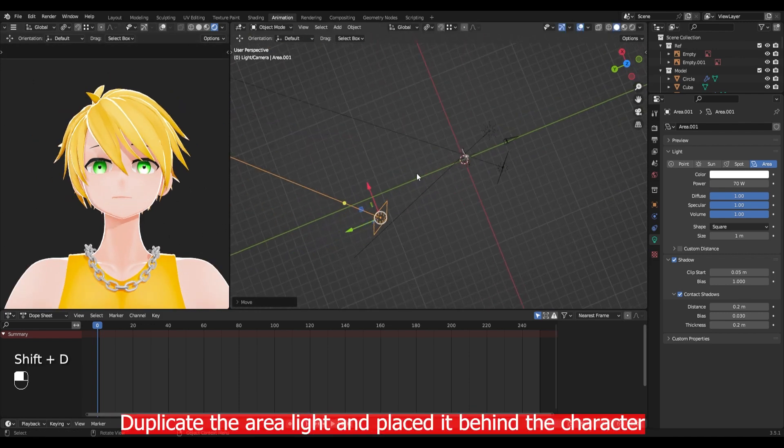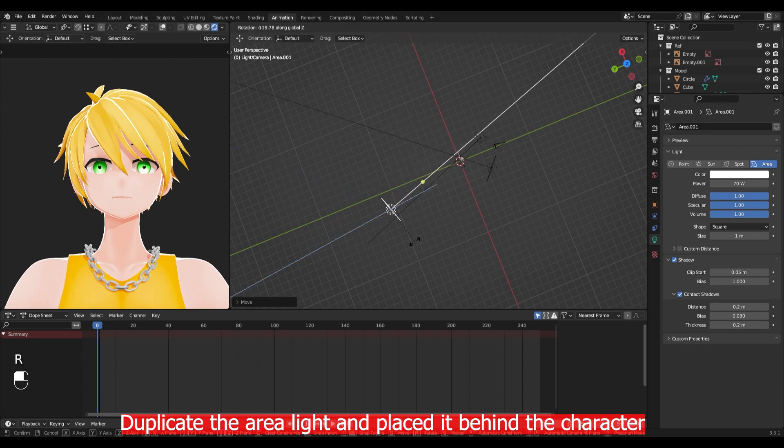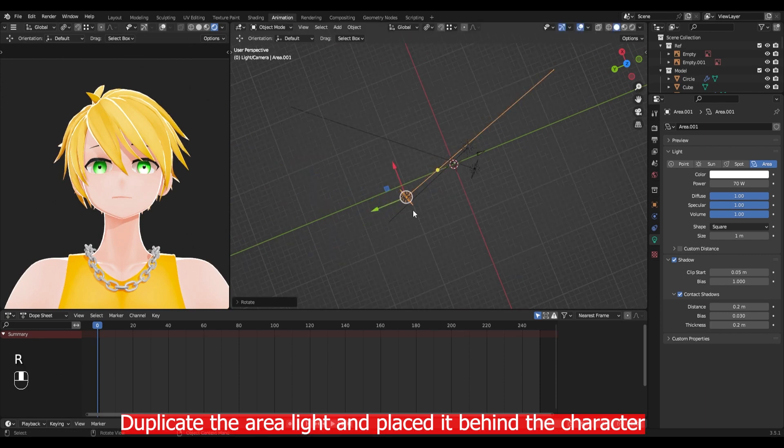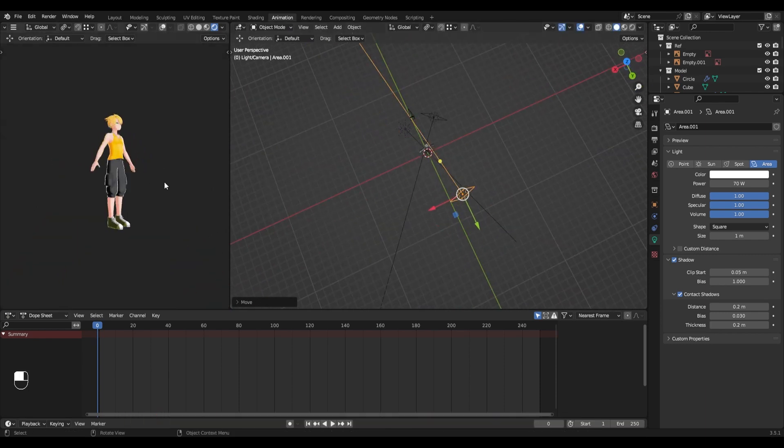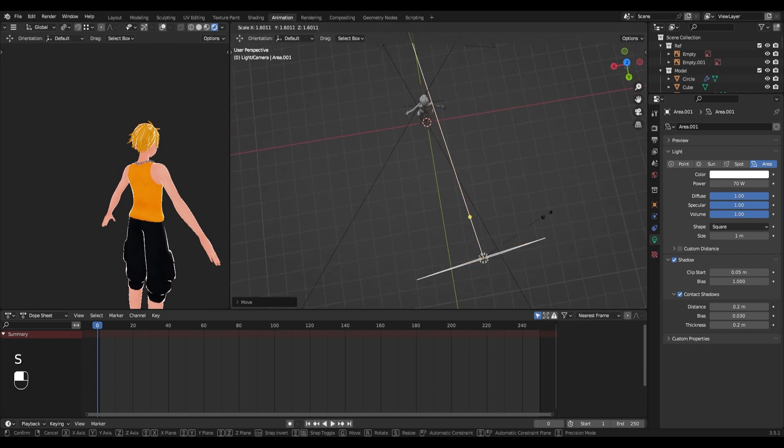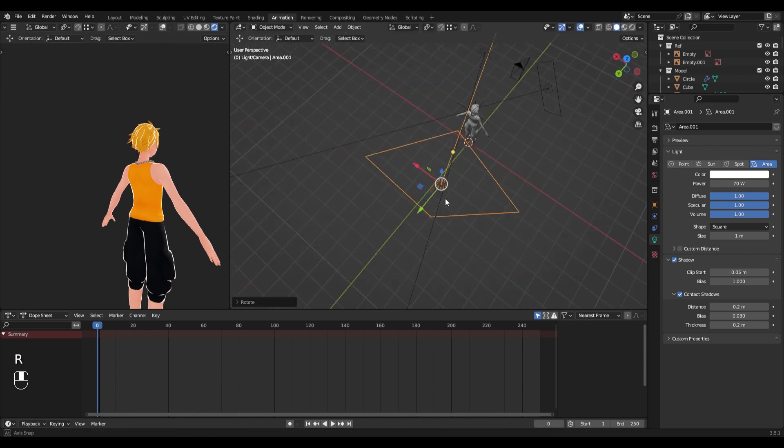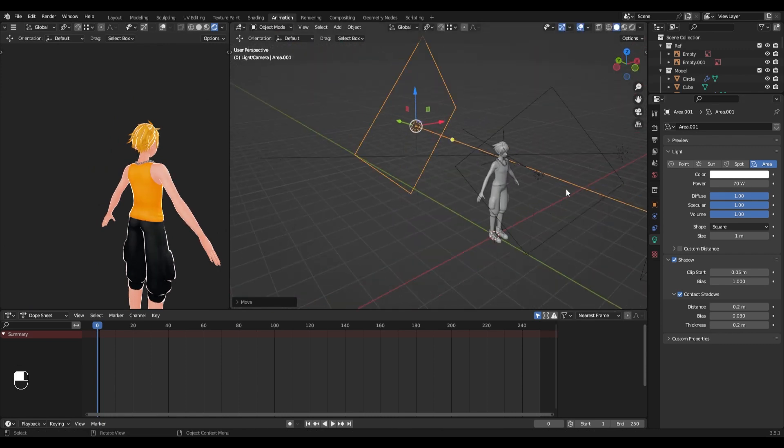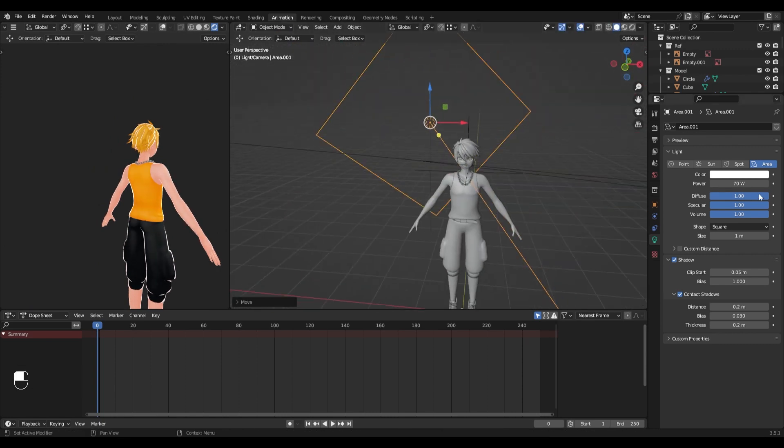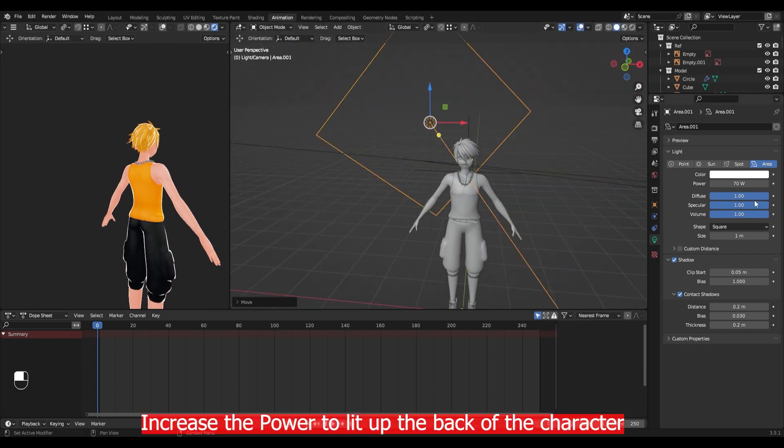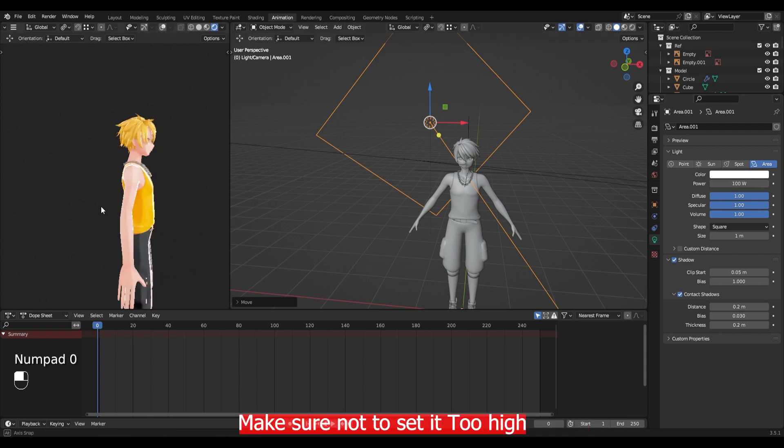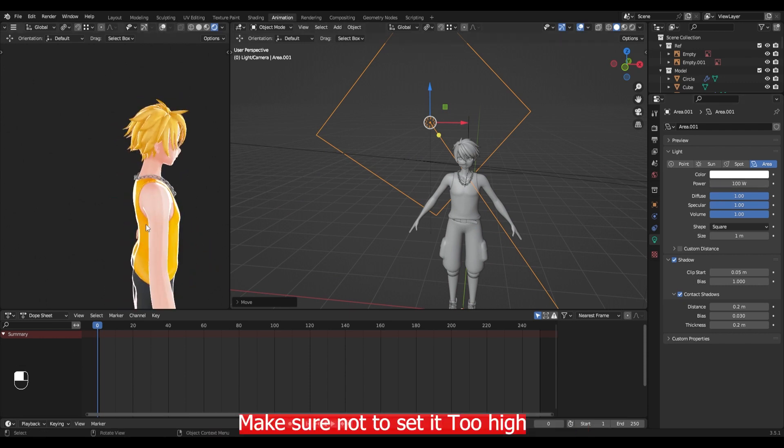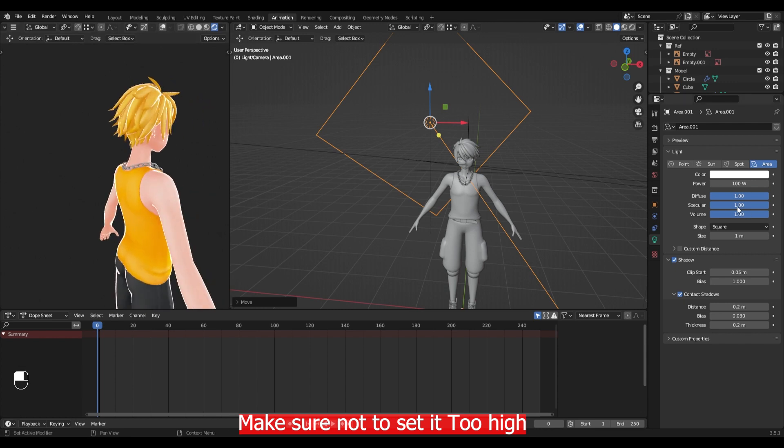Also you should turn on this contact shadow under the shadow tab for better shadow in Eevee. Duplicate the area lights and place it behind the character. Increase the power to lit up the back of the character. Make sure not to set it too high.